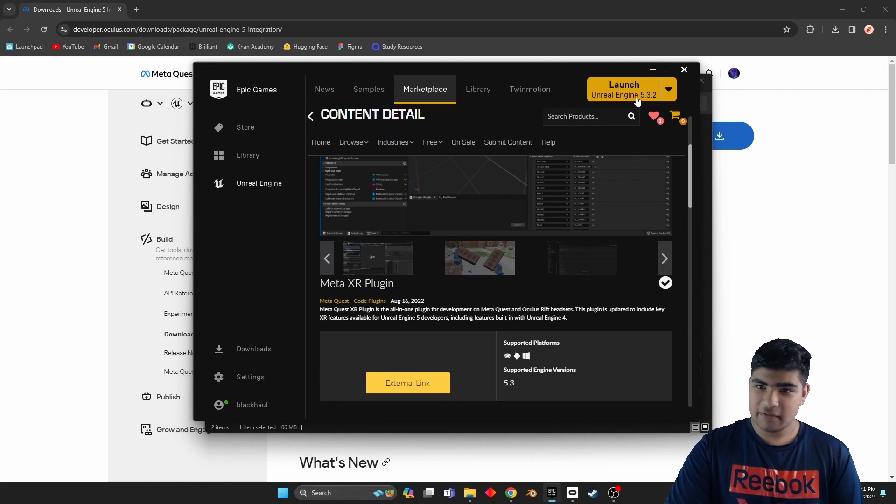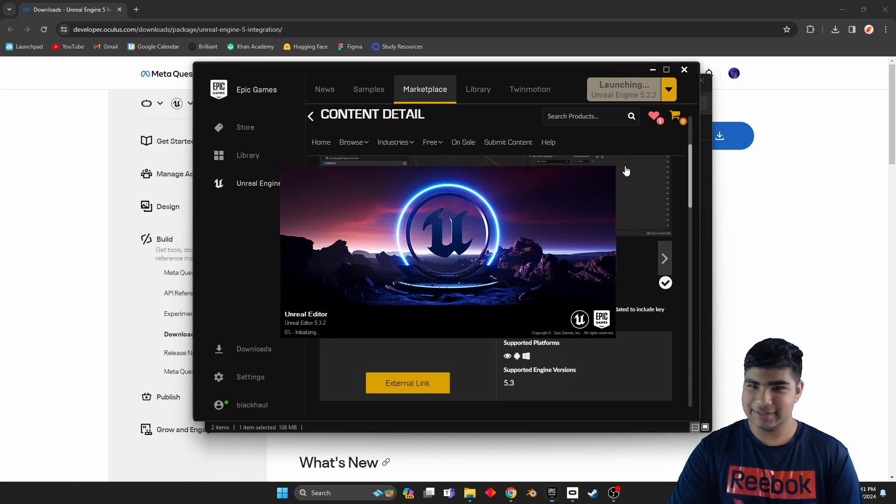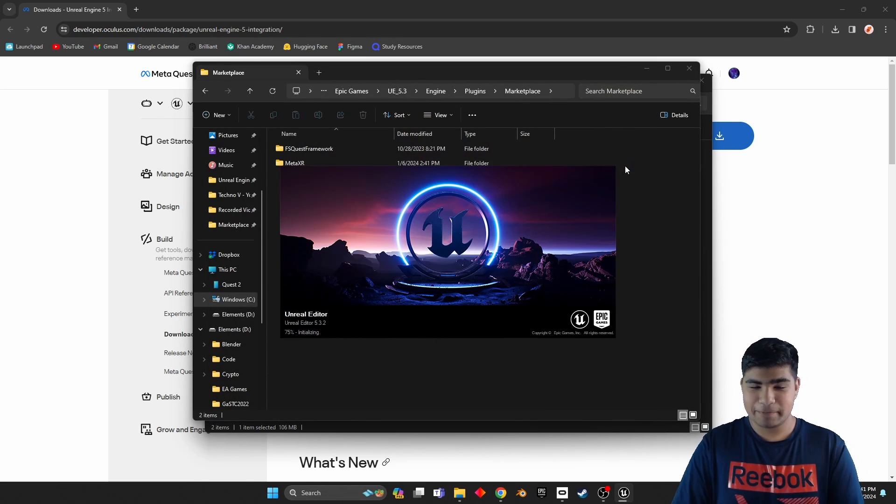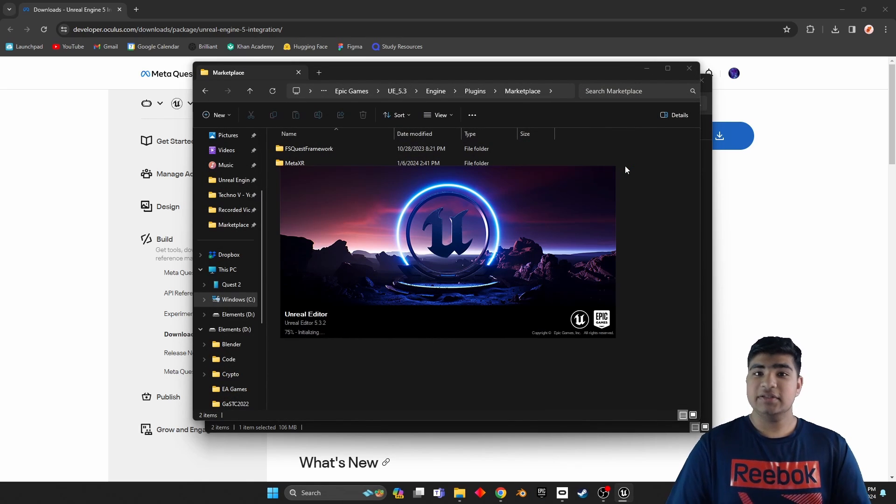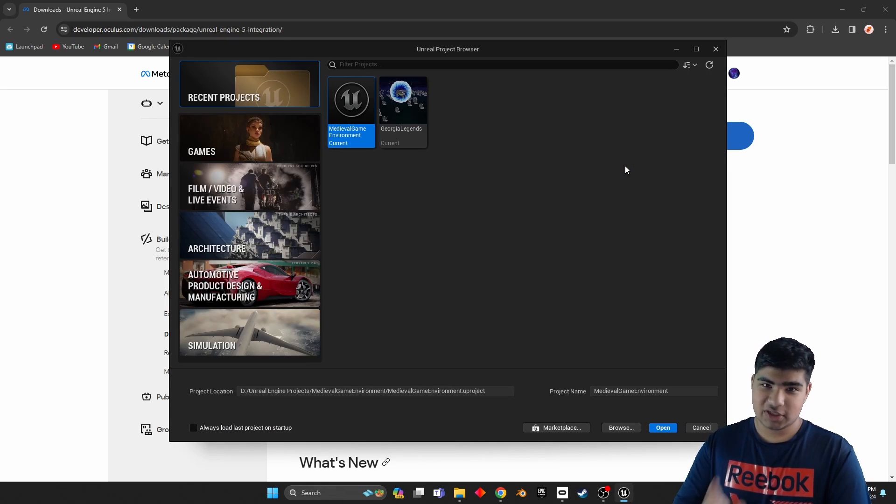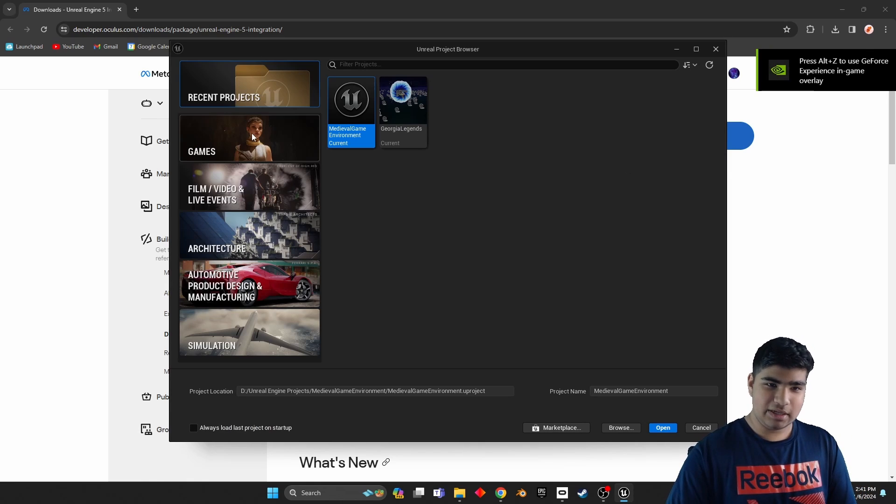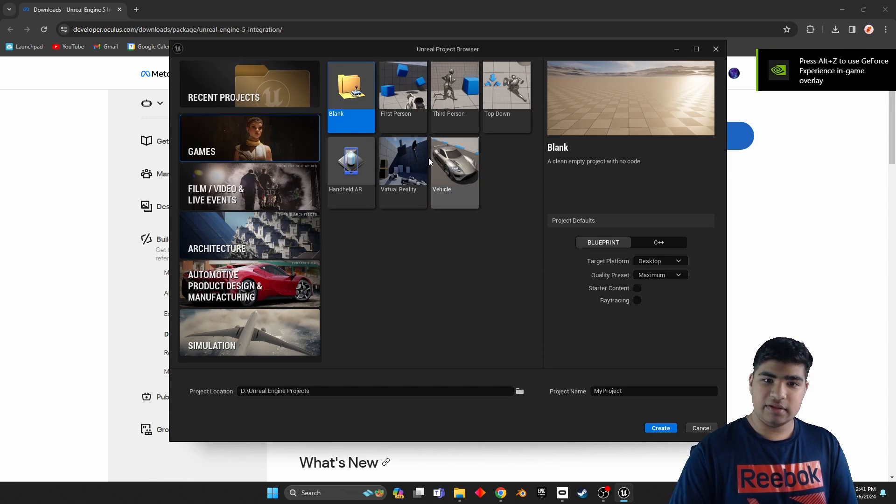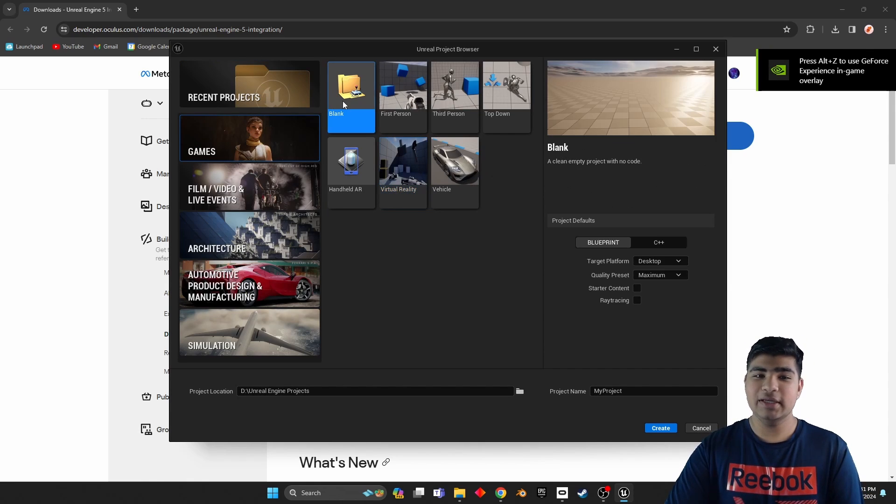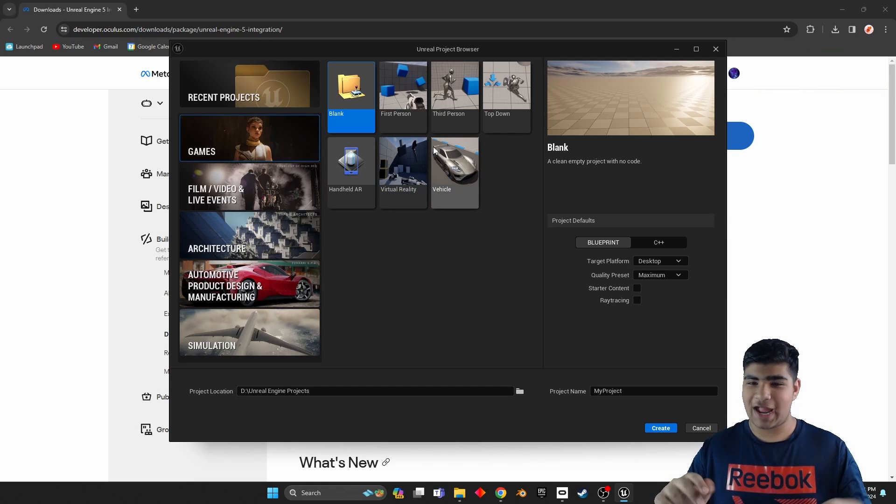Now what we can do is we have to fire up Unreal. Exciting stuff. Now keep in mind, for this project we will not be using the virtual reality template. We will be starting from scratch.